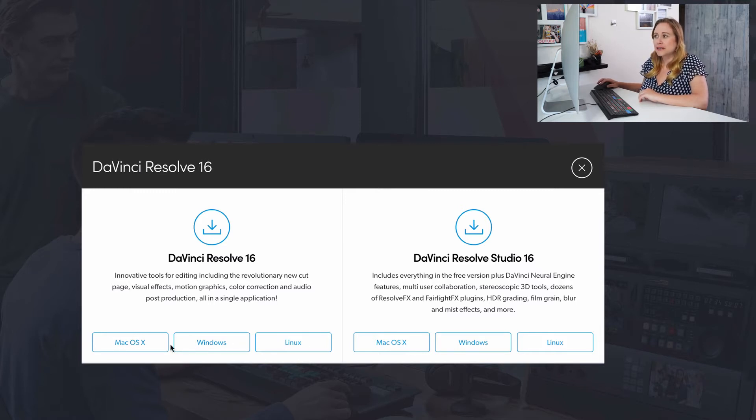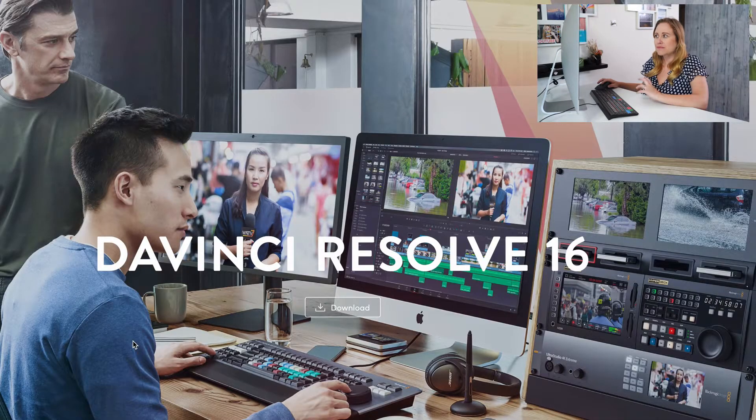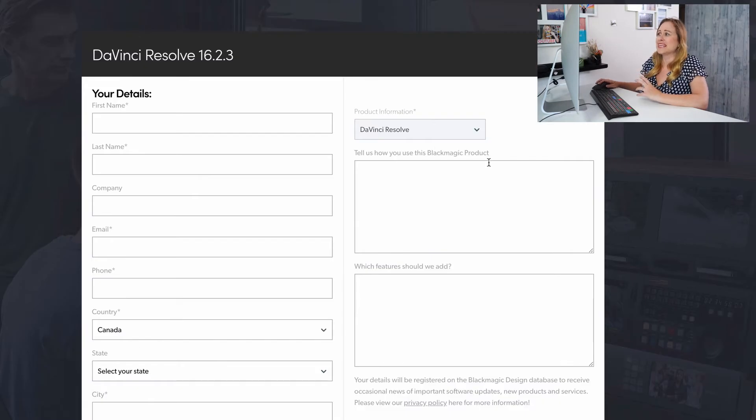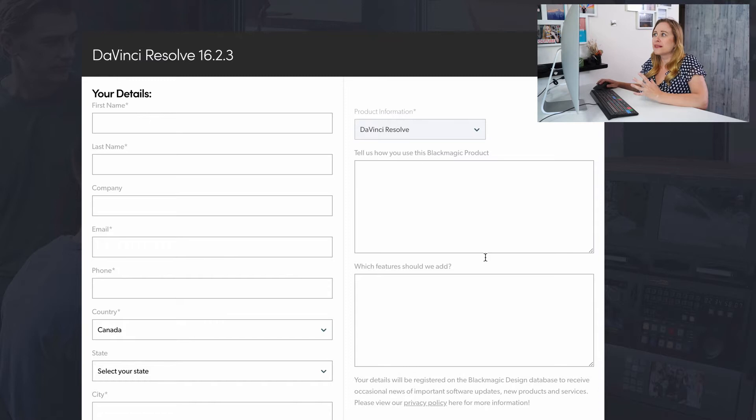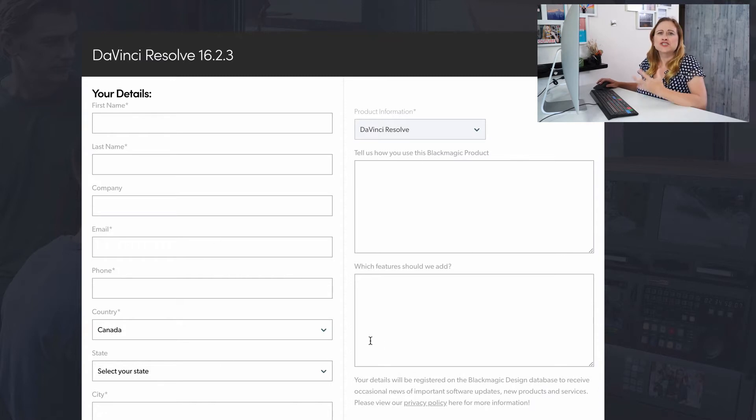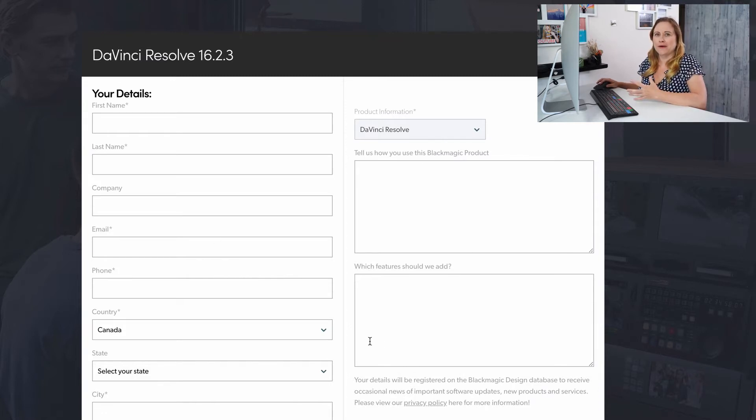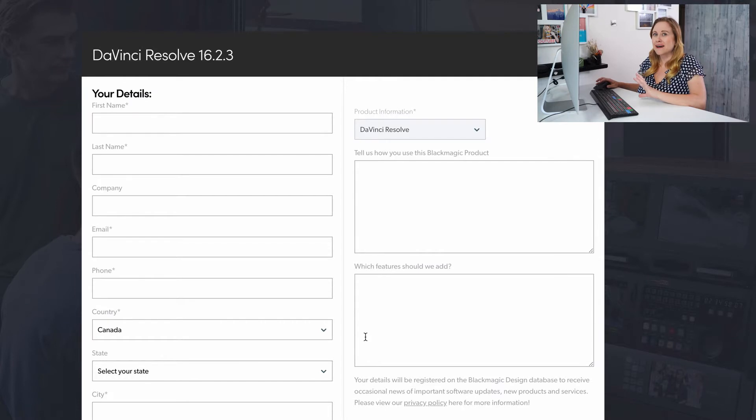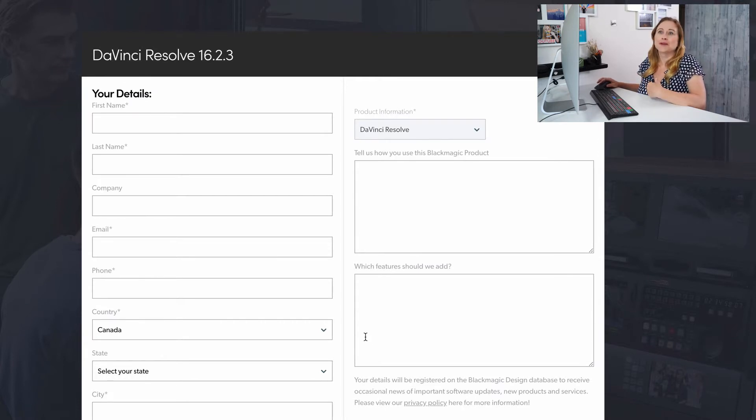So now you're gonna select which operating system you have for your computer. So select what you're downloading to and then it's gonna get you to fill in all these questions. Once you fill in all the questions, you just install it just like any other program. So I've already had it installed, so I'm not gonna install it again. Instead, I'm gonna open up the program.